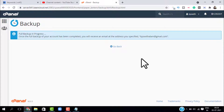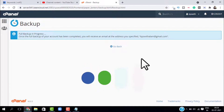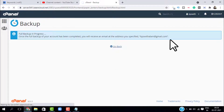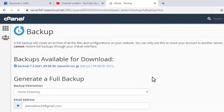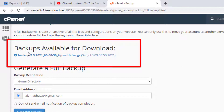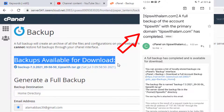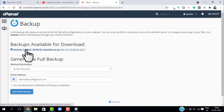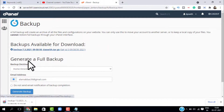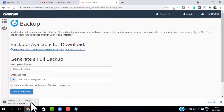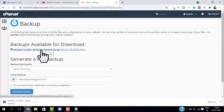You can easily download it to your computer and use that file to change your web hosting. If we go back, you can see that our backup is ready to download. We also got an email from cPanel saying that your full backup is complete and ready to download. To download this file, just click on it and it will start downloading your backup.